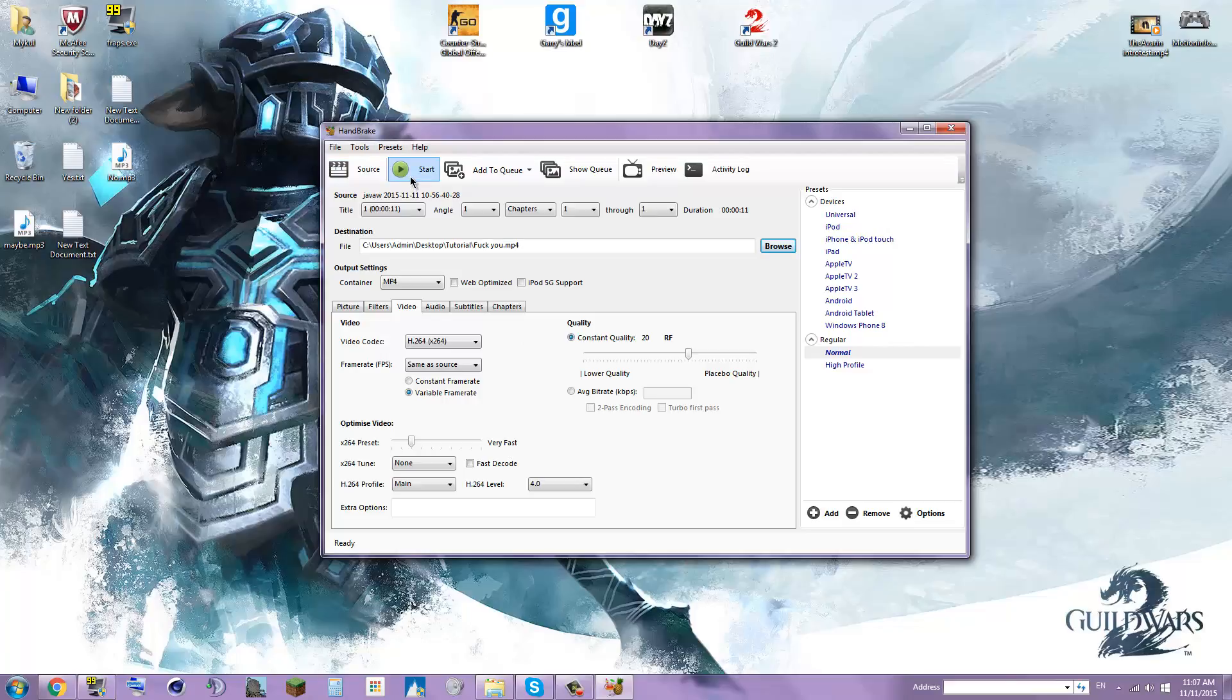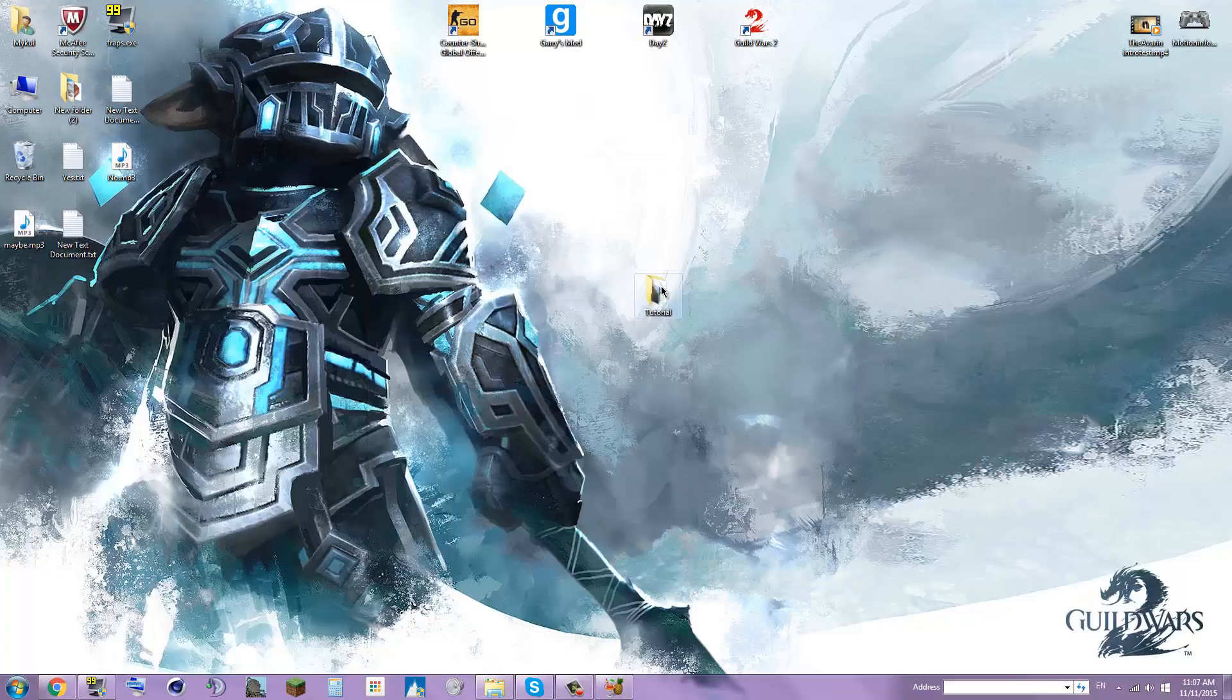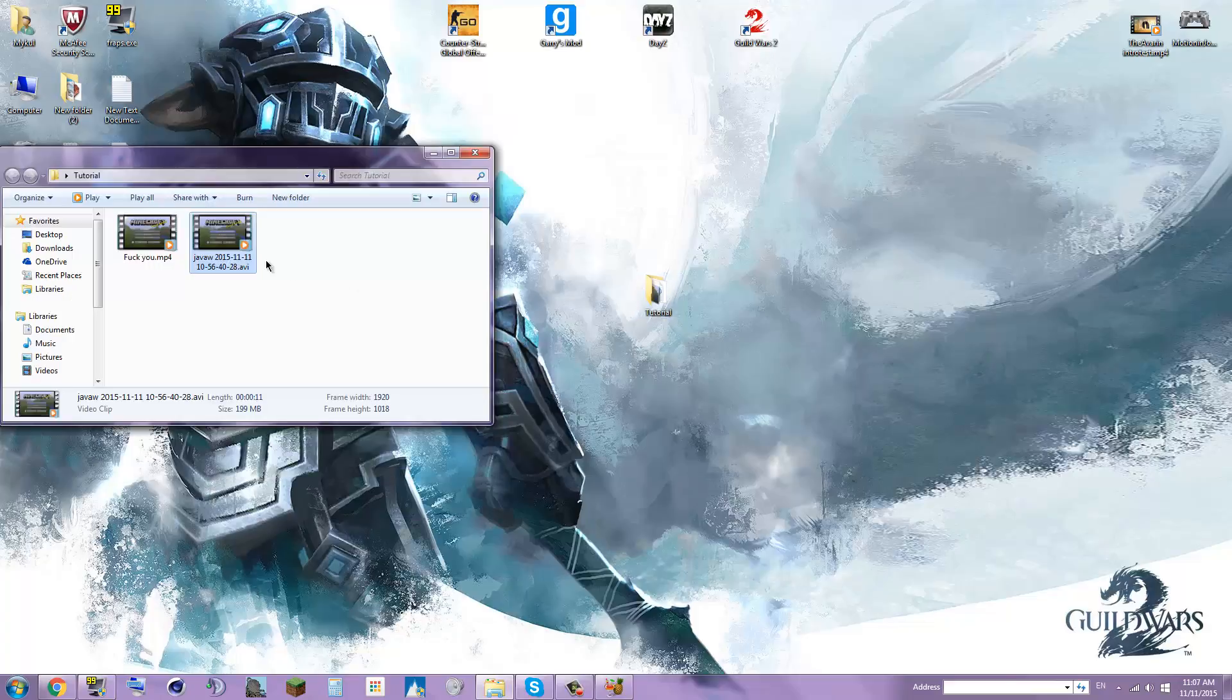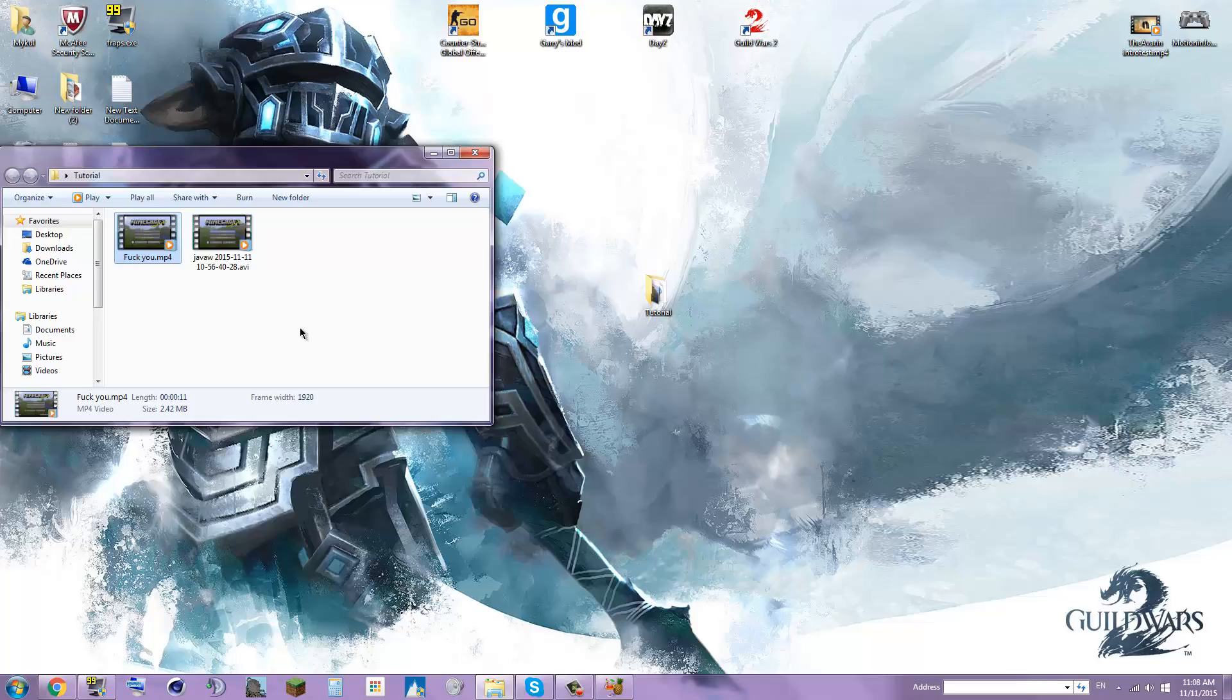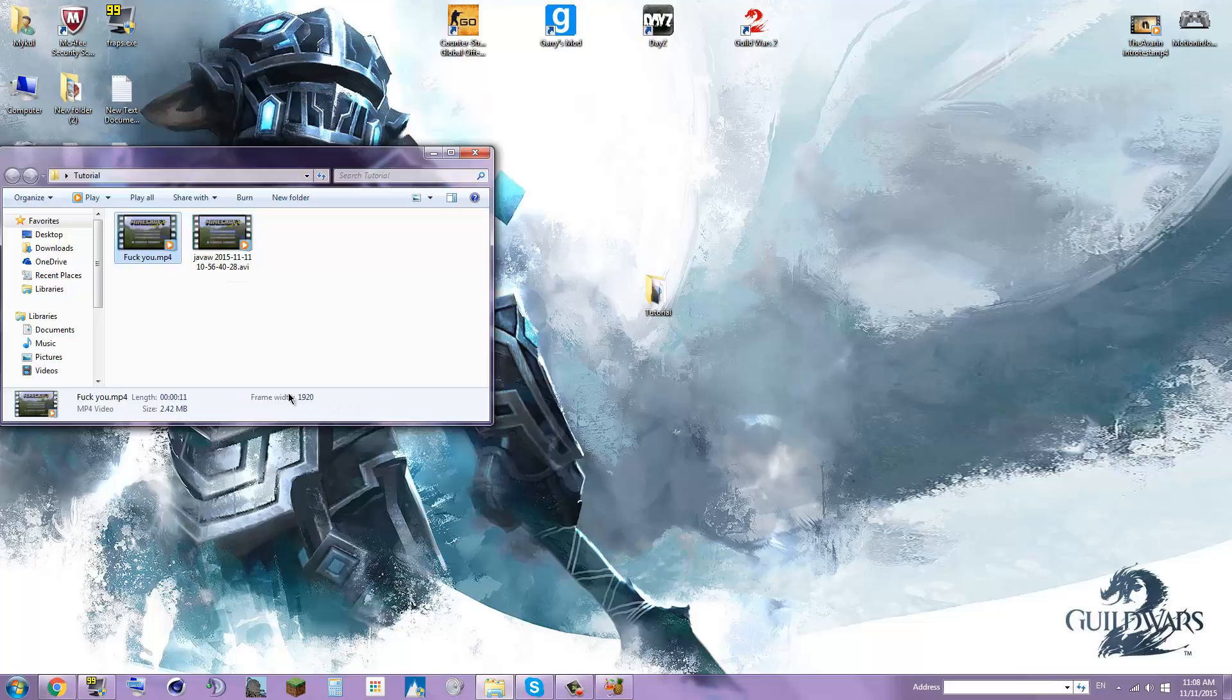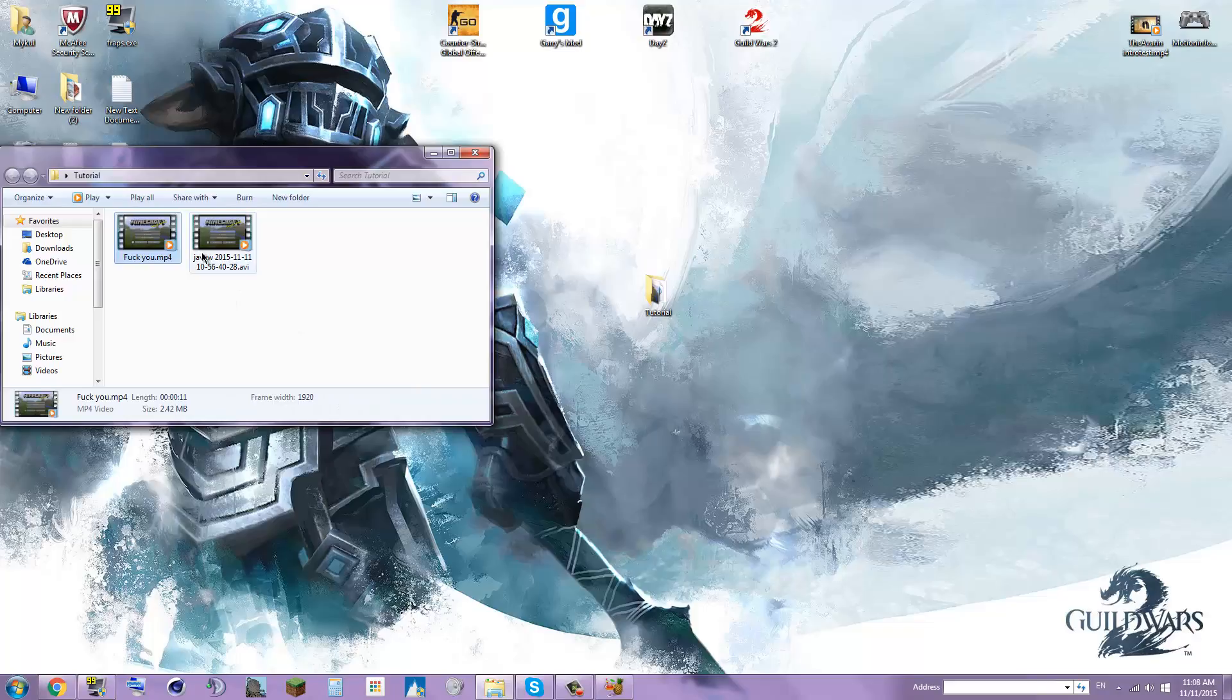Alright guys, I'm back. For an 11 second video, that took 10 seconds to completely compress it. Look at that, same frame width. I don't know why the frame height isn't shown there, but I'm pretty sure these are more or less the same quality.